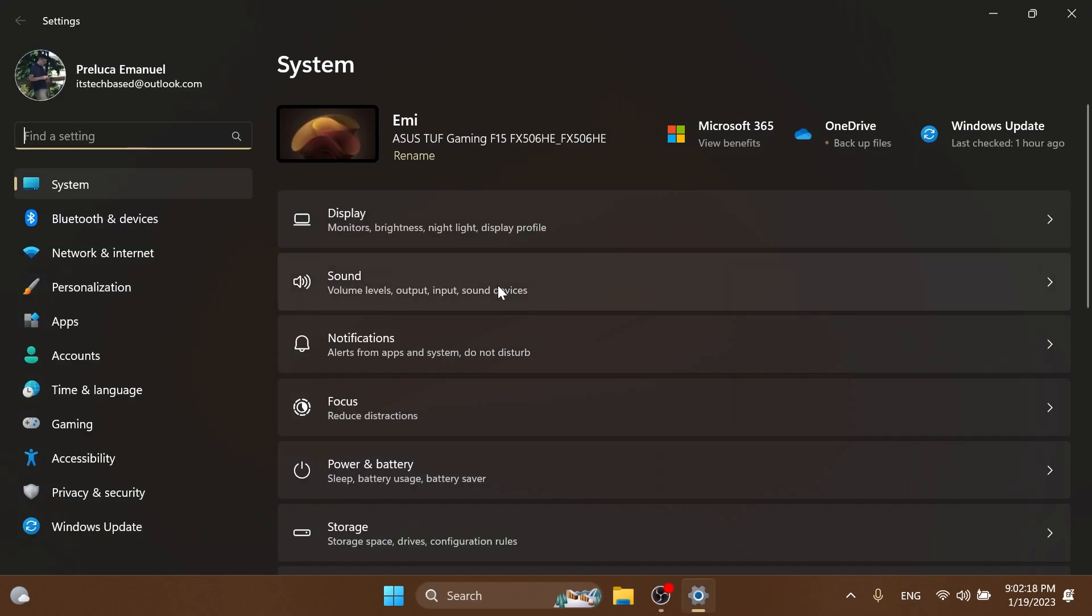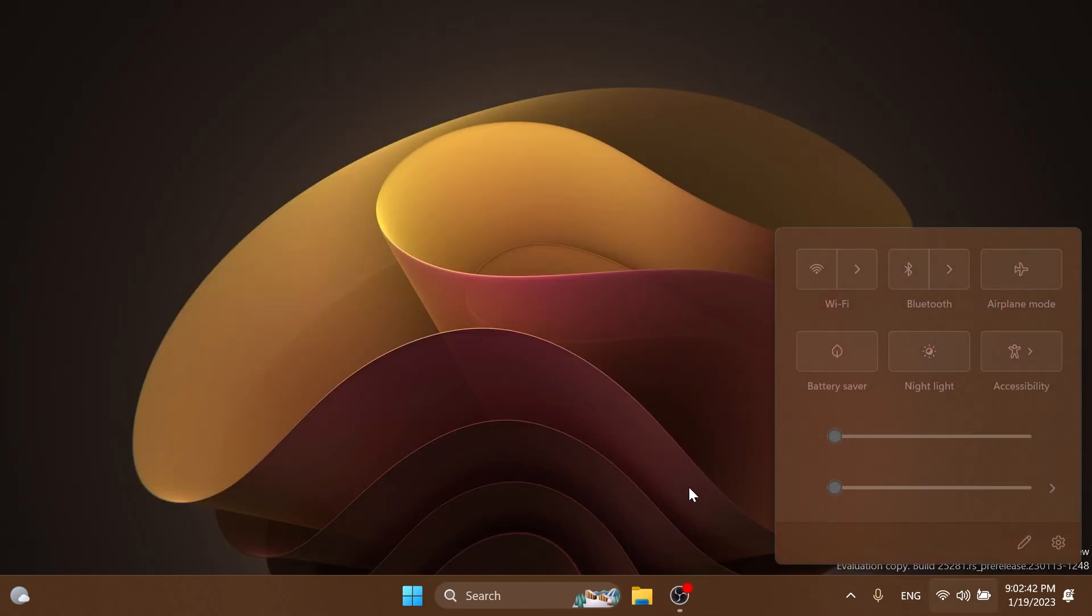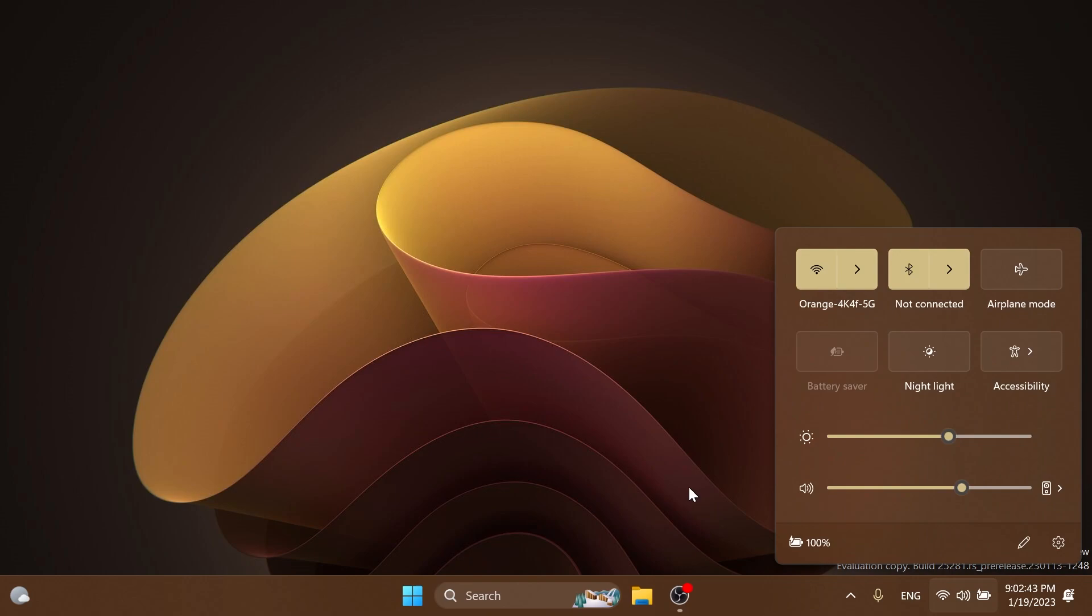Regarding the Settings app, they fixed an issue where SSID wasn't being populated on the properties page for your Wi-Fi in Network and Internet settings. Also, in the scenario where you're prompted with the UAC dialog when switching the network between private and public, that UAC dialog should now come to the foreground rather than being behind other windows.